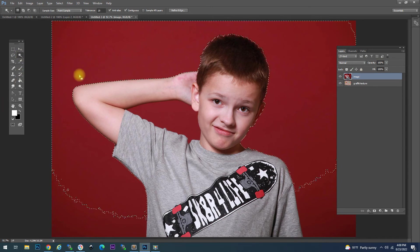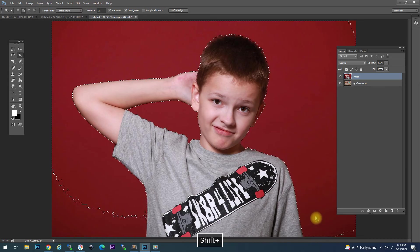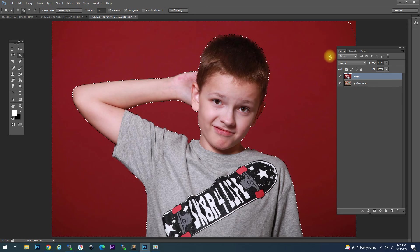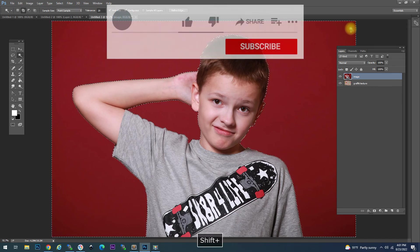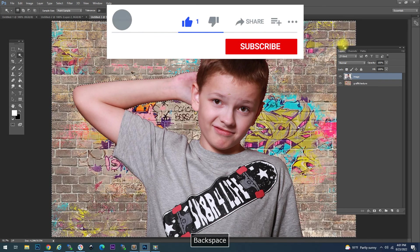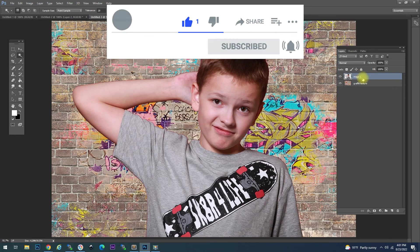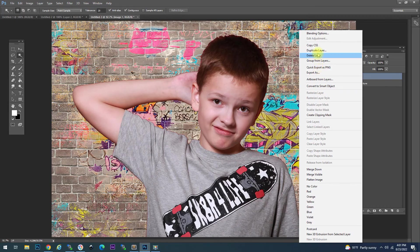With our main image — in this case we have a child — we want to remove the background so that we only have the child. We make a selection on everything that is behind the child and we delete. It's going to be a rough cut around the hair and all that, but that doesn't matter because this is graffiti and those sorts of imperfections are not terribly important.